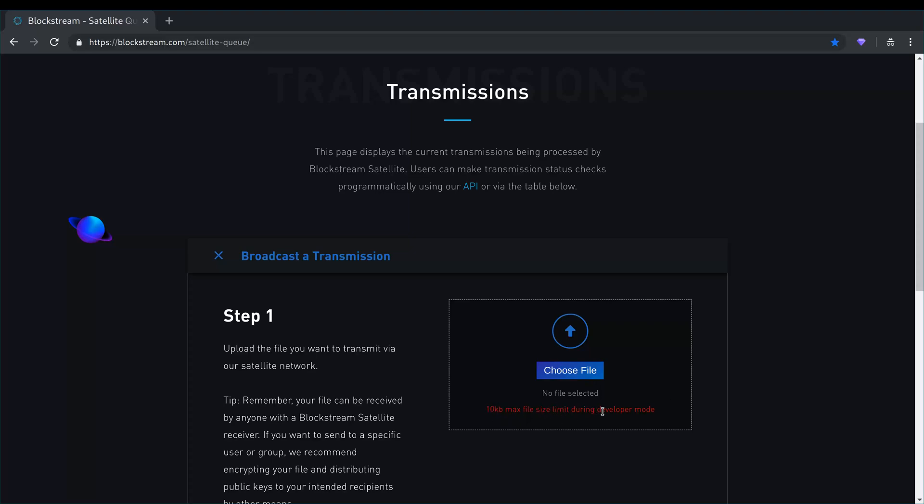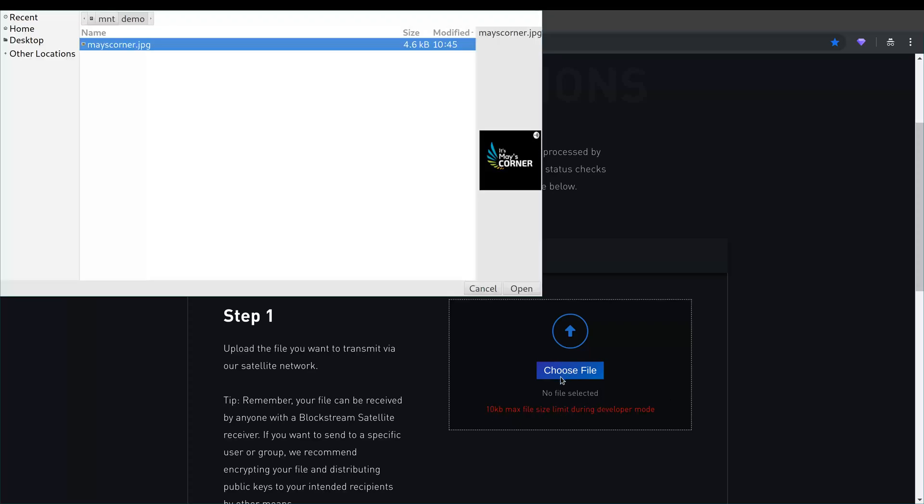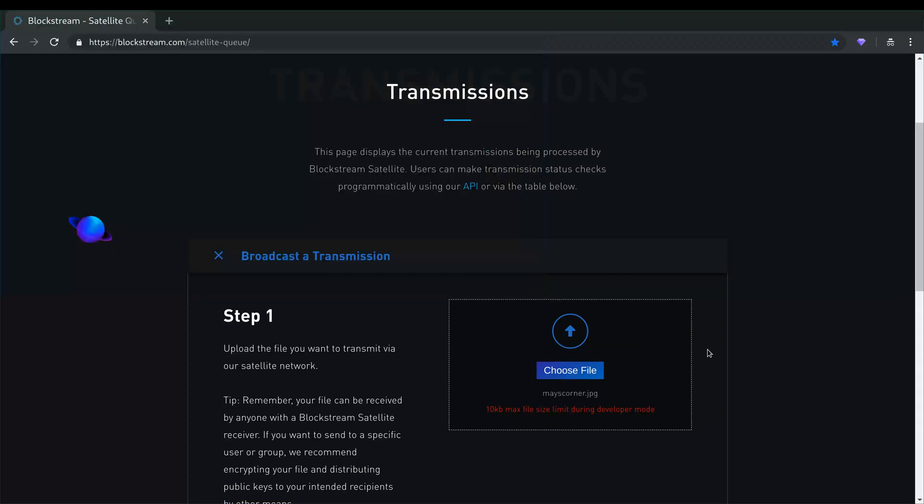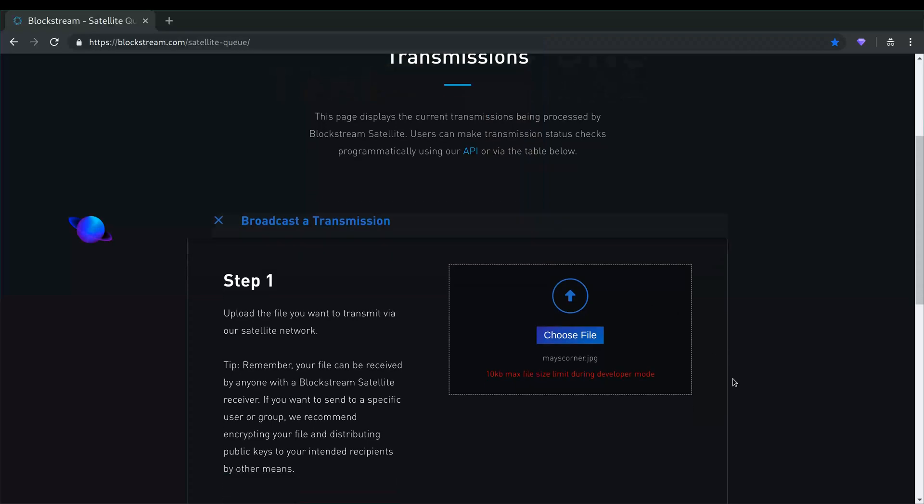Right now they have a maximum file size limit of 10 kilobytes. So I have a file here that's about 4.6 kilobytes. I am gonna attach that file.